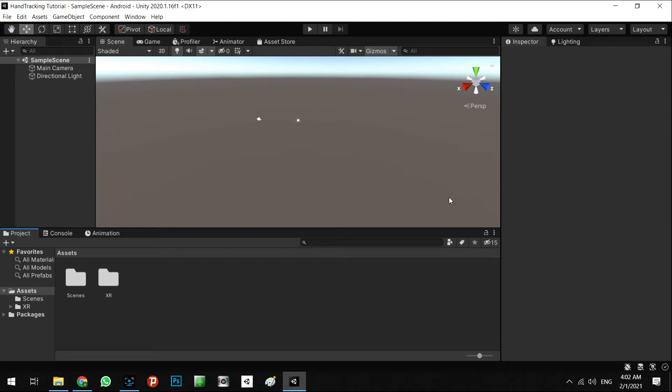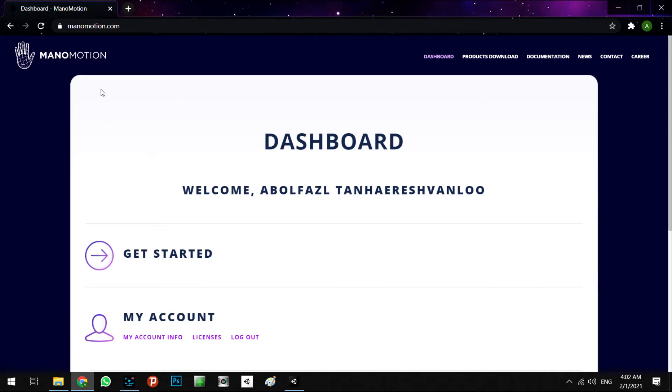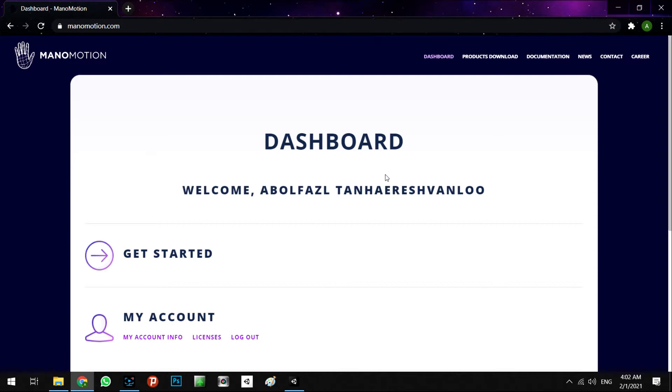Okay, the next step will be the setup of the hand tracking SDK from the ManoMotion.com website. ManoMotion is a technology company and they made a very good SDK about hand tracking, and we want to use this SDK and this technology for our project. At the first step, you need to sign up for a new account.